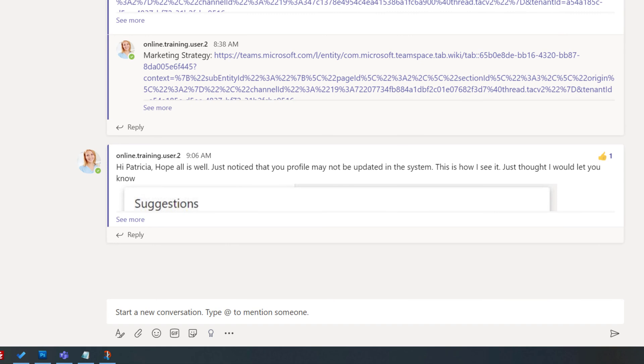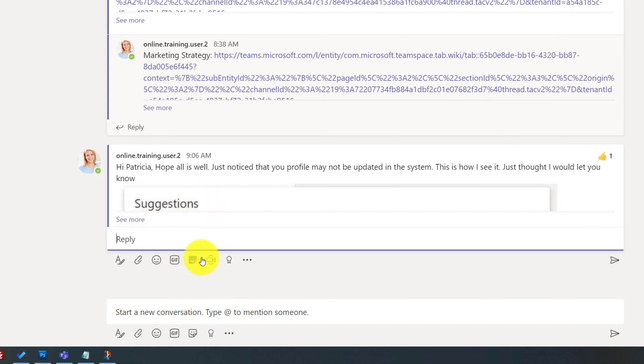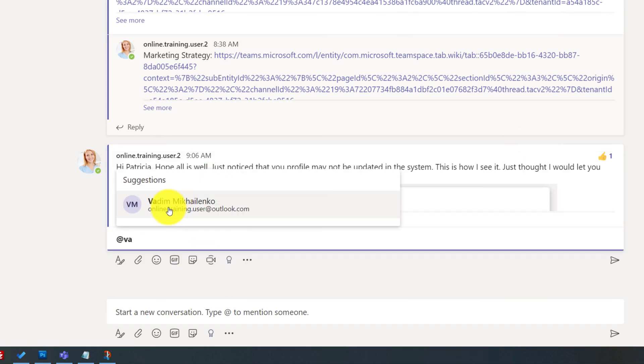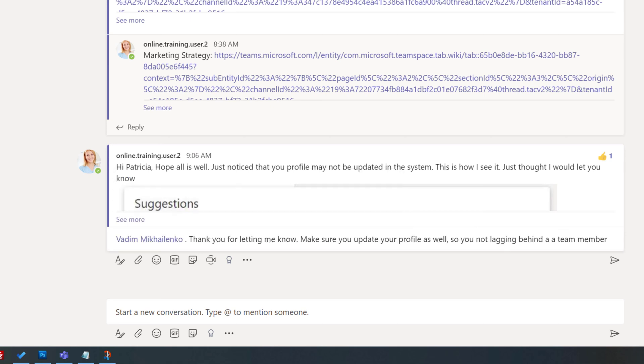She realized that Vadim doesn't have his picture uploaded either and decided to add some humor into her message. She wrote: thank you for letting me know. Make sure you update your profile as well, so you're not lagging behind as a team member. And she thought that the most appropriate end for this would be a smiley face.